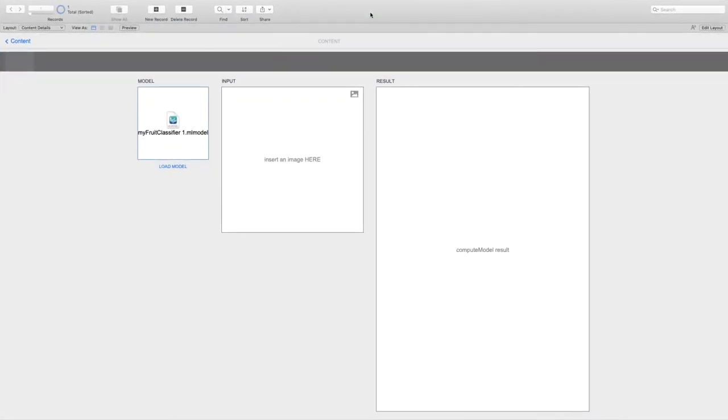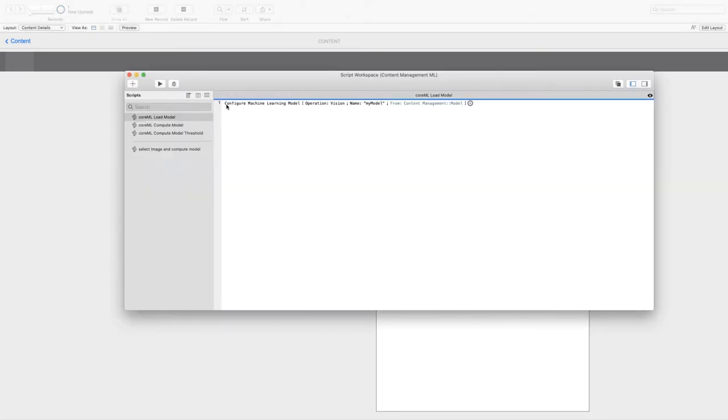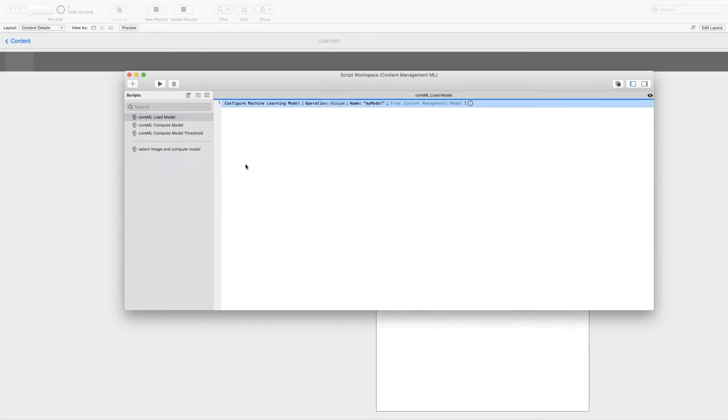First of all, we have to load the model in memory. Some of these models can be quite big, so to be able to load and unload them when we need is pretty important. We use the configure machine learning model script step. Let's have a look. It takes three parameters. The operation that we want to use, that can be vision, unload, or general. Pretty self-explanatory, but vision is about processing images. General is about processing scalar inputs, so parameter name, value, parameter name, value. And unload is to free up that memory. Second parameter is the name of the model, which is important because we'll be used to call this model when we need it. And the third parameter is the container where the model comes from.